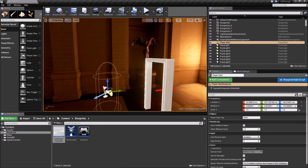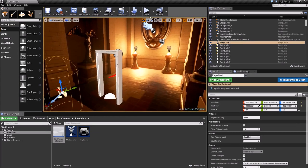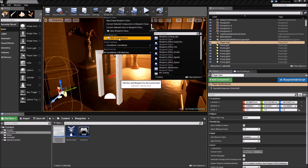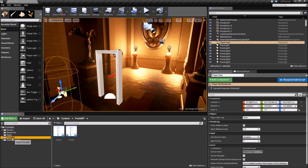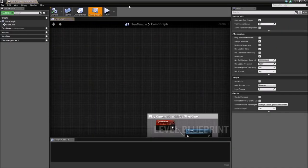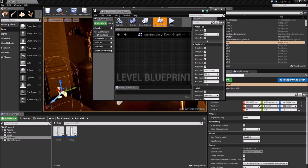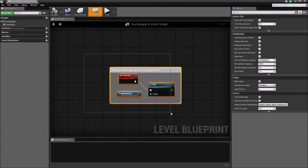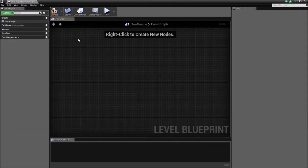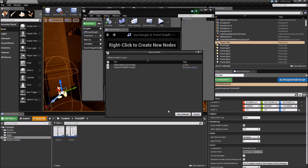Now we're going to start with the teleportation component of this tutorial, so that when we step through one portal it's going to teleport us in the second. Open the level blueprint for that matter. Let's go ahead and delete this play cinematic event. Compile, make sure you save everything.